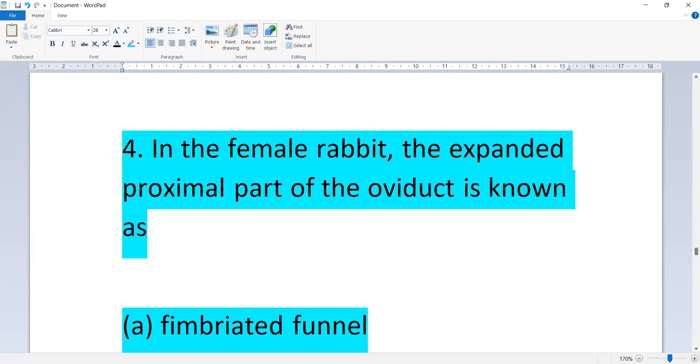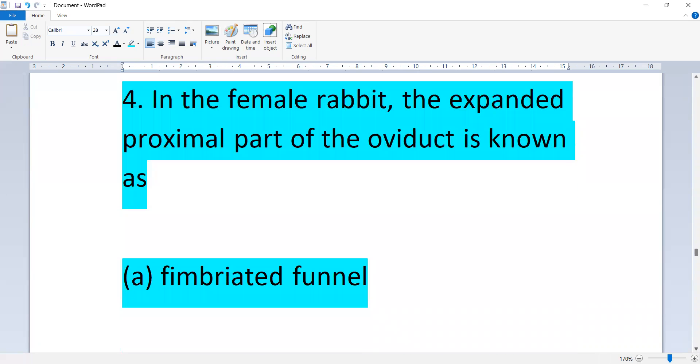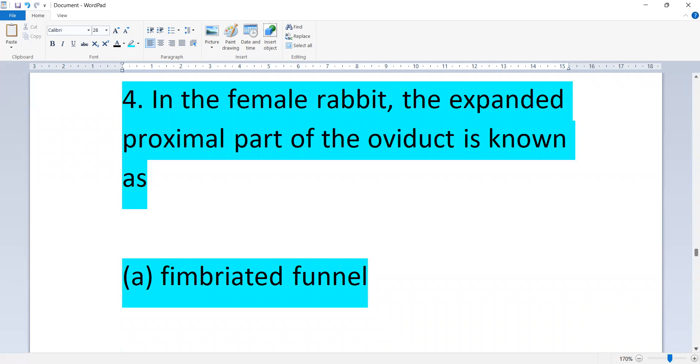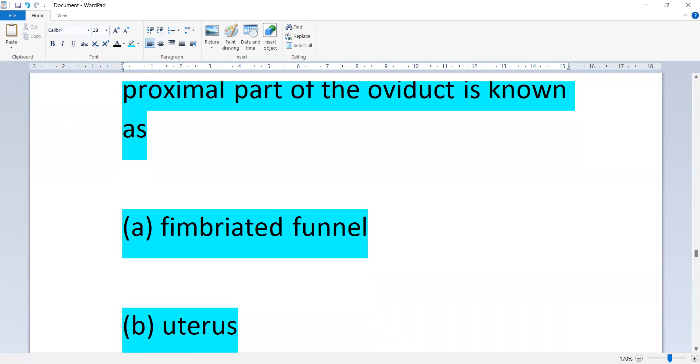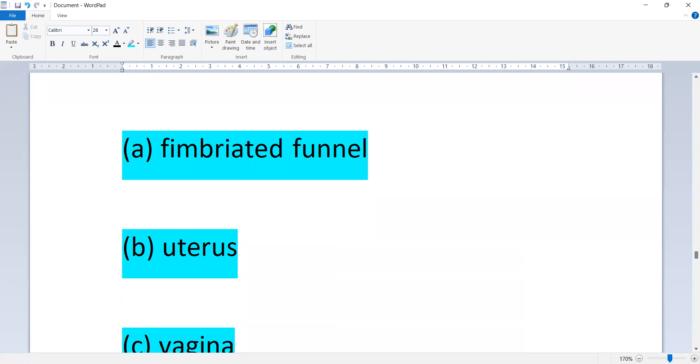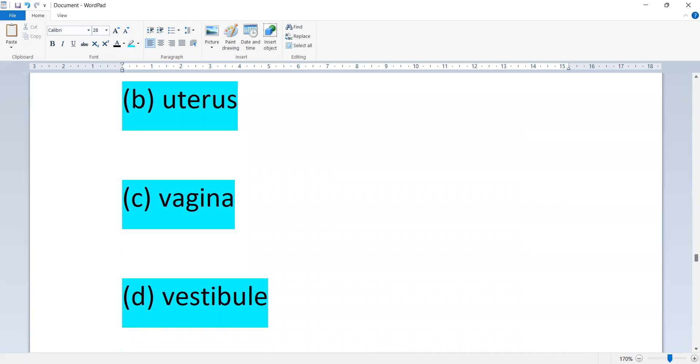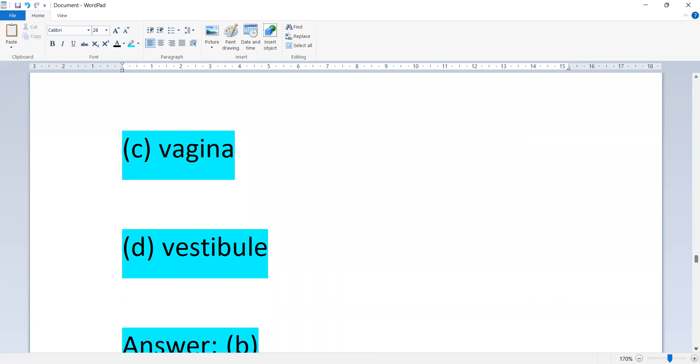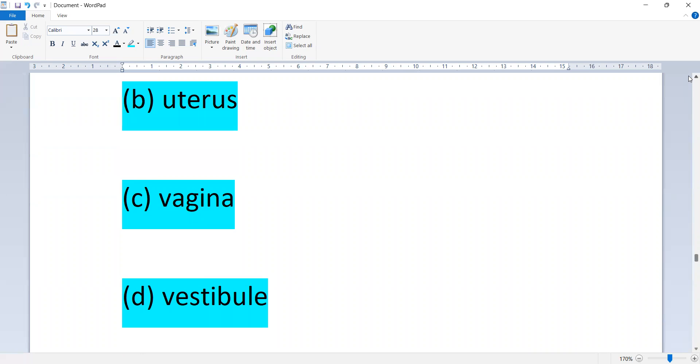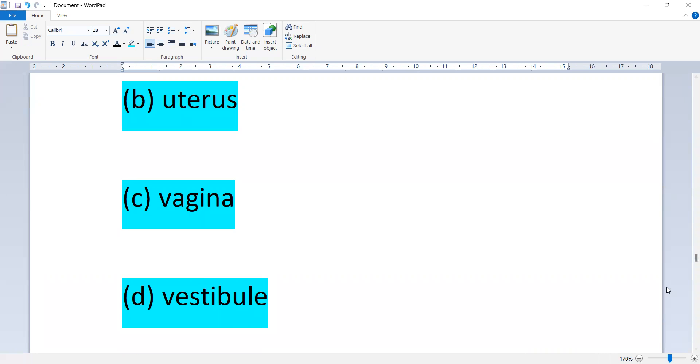In the female rabbit, the expanded proximal part of the oviduct is known as: fimbriated funnel, uterus, vagina, or vestibule.